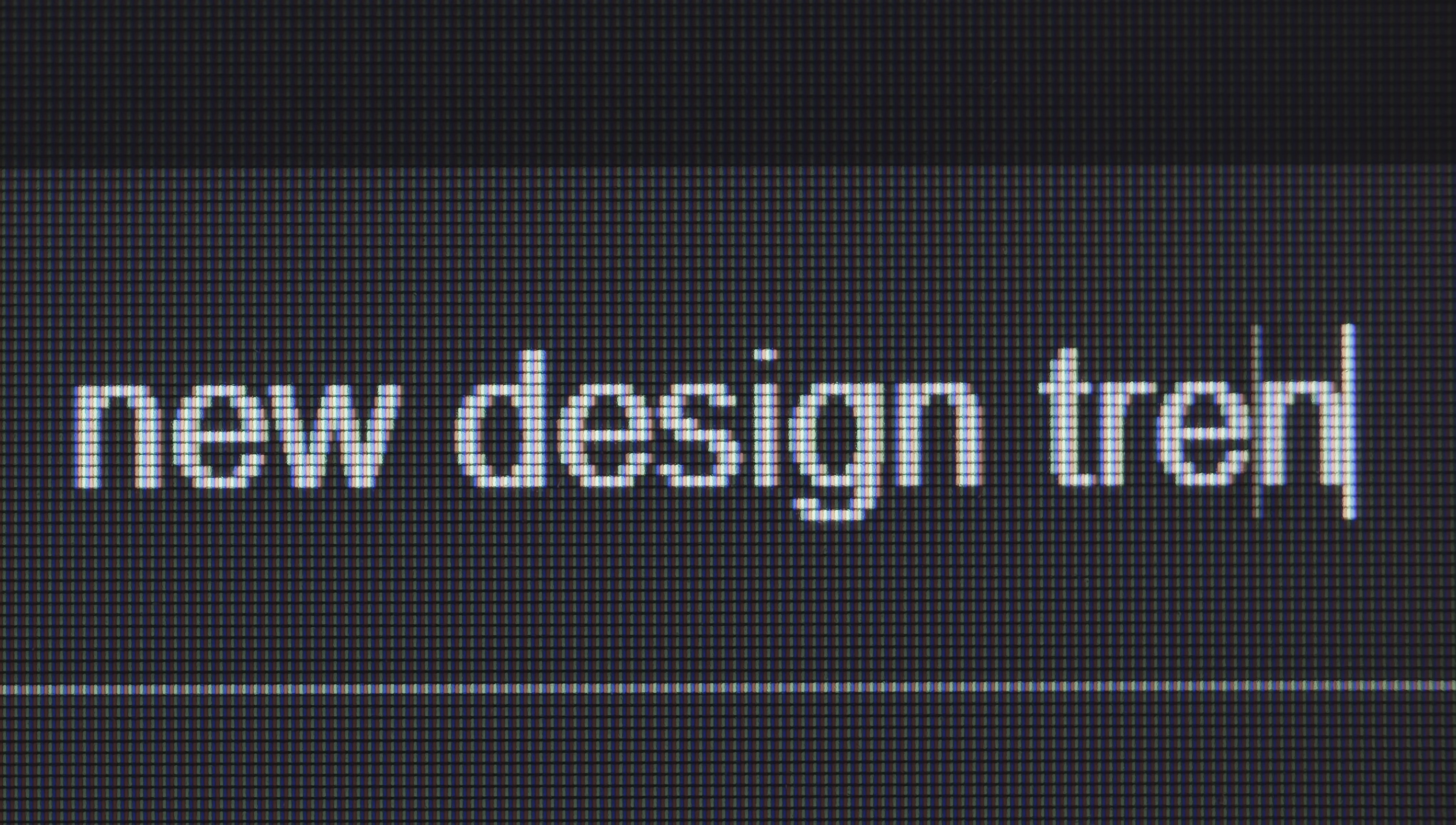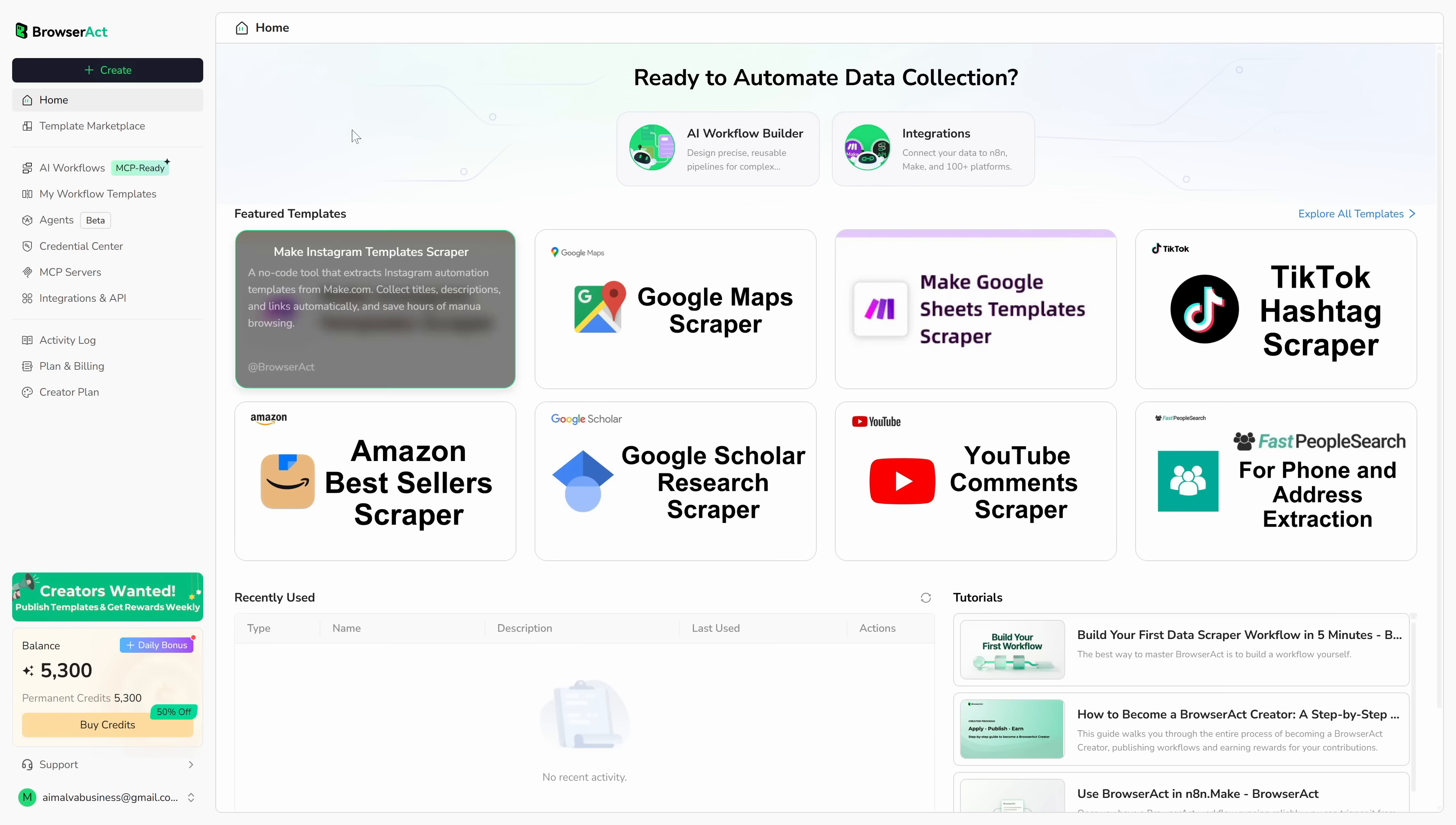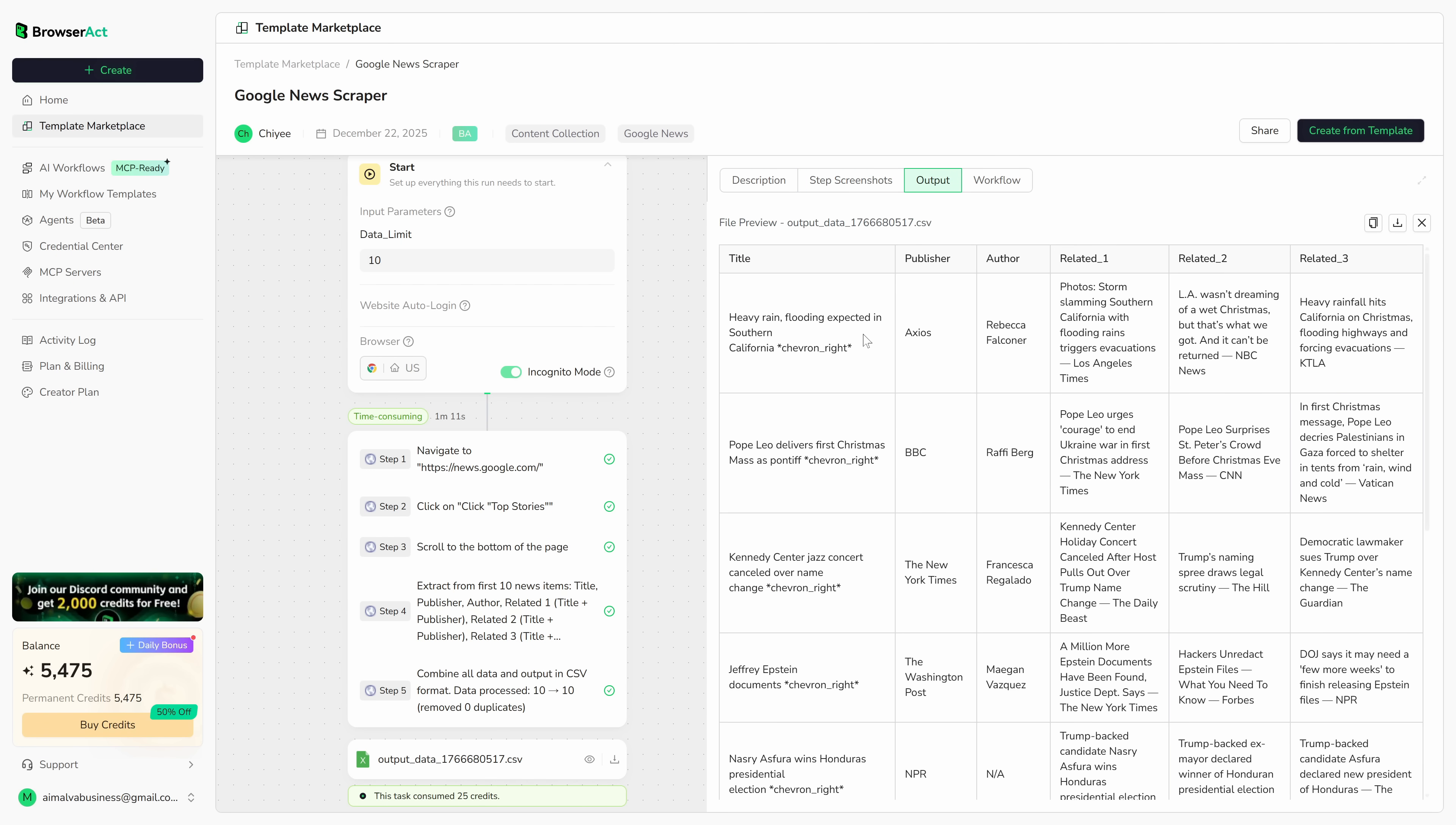If you've ever tried to start a new channel, research a topic, or spy on what your competitors are doing, you know the pain. 50 tabs open, copy-paste everywhere, and you still feel like you missed the best info. That's why I've been using BrowserAct. It's a no-code AI web scraping plus automation platform. You describe what you want in plain English, and it runs the browser and extracts the data for you. For example, I'm inside BrowserAct right now. I go to the template marketplace, pick Google News Scraper. And before I run it, you can see you're not limited to templates. You can build workflows from scratch, visually, by dragging a node onto the canvas and connecting it in seconds. Now I hit Start. It pulls the latest headlines, checks the sources, and outputs everything into a clean CSV slash Excel file I can download. And it's not just news.